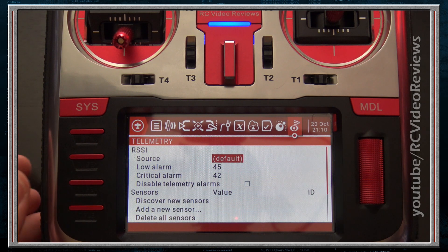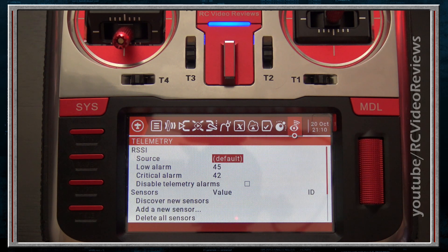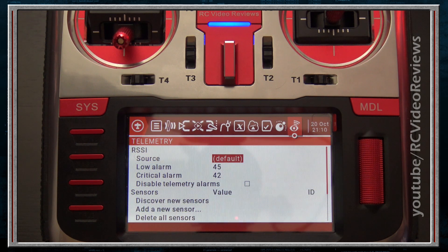The final tab is Telemetry. Telemetry allows you to define telemetry sensors like variometers, battery voltage, airspeed, and GPS coordinates. This is a very complex subject and highly dependent on the specific radio and equipment being used in your model. I'm not going to go into detail on the options, but this is the tab where telemetry sensors are defined if you want to add telemetry to your radio.